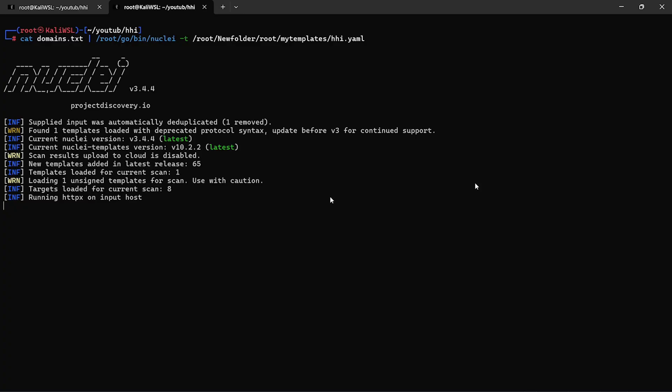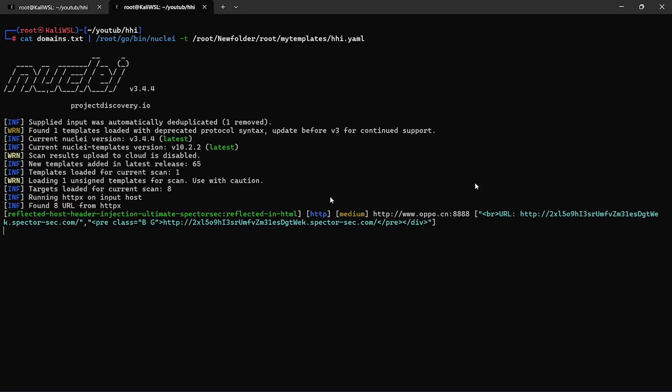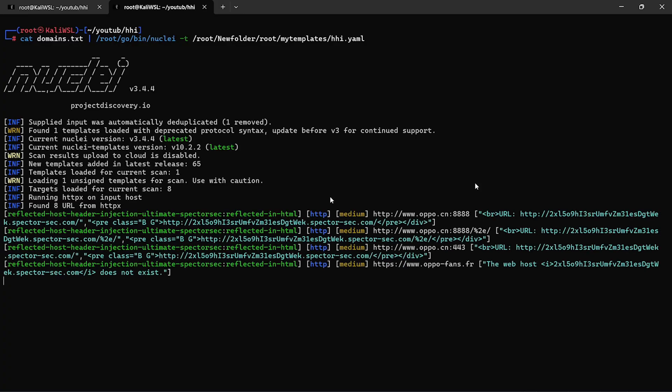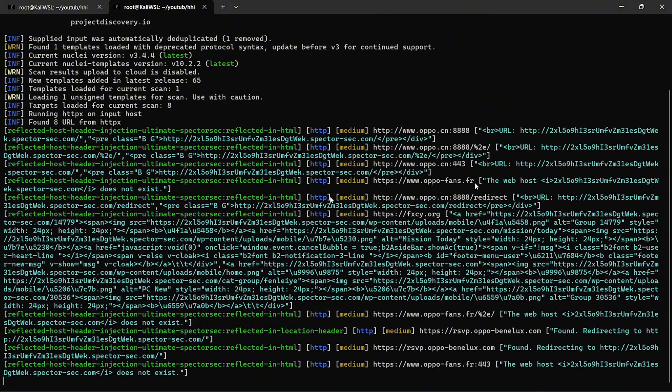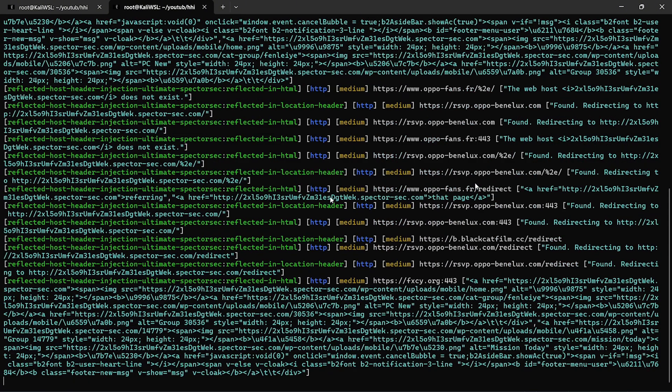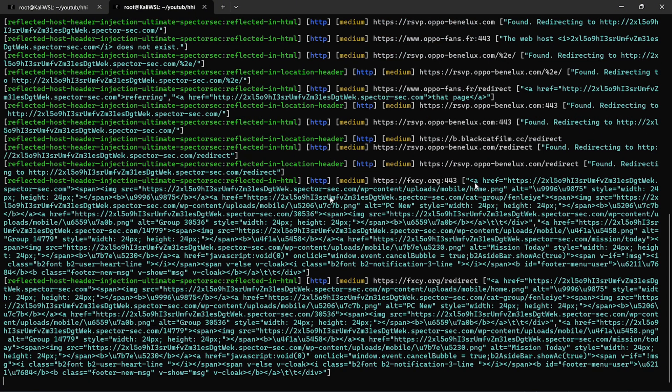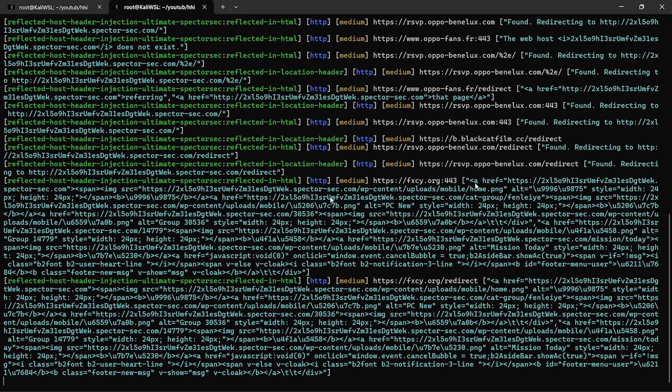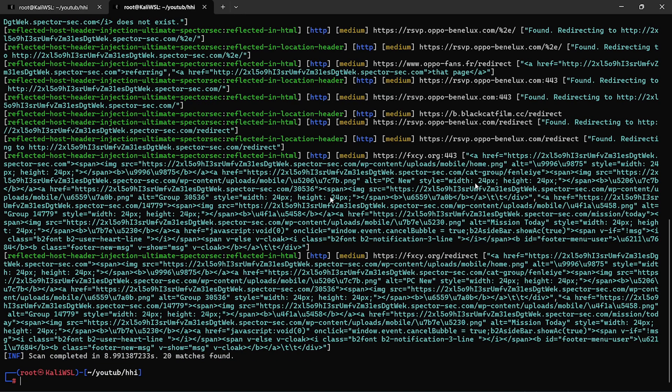Tricking the app into generating incorrect links, redirects, or even exposing internal data. If it sees attacker.com in any of these places, it confirms the injection is reflected, meaning vulnerable.